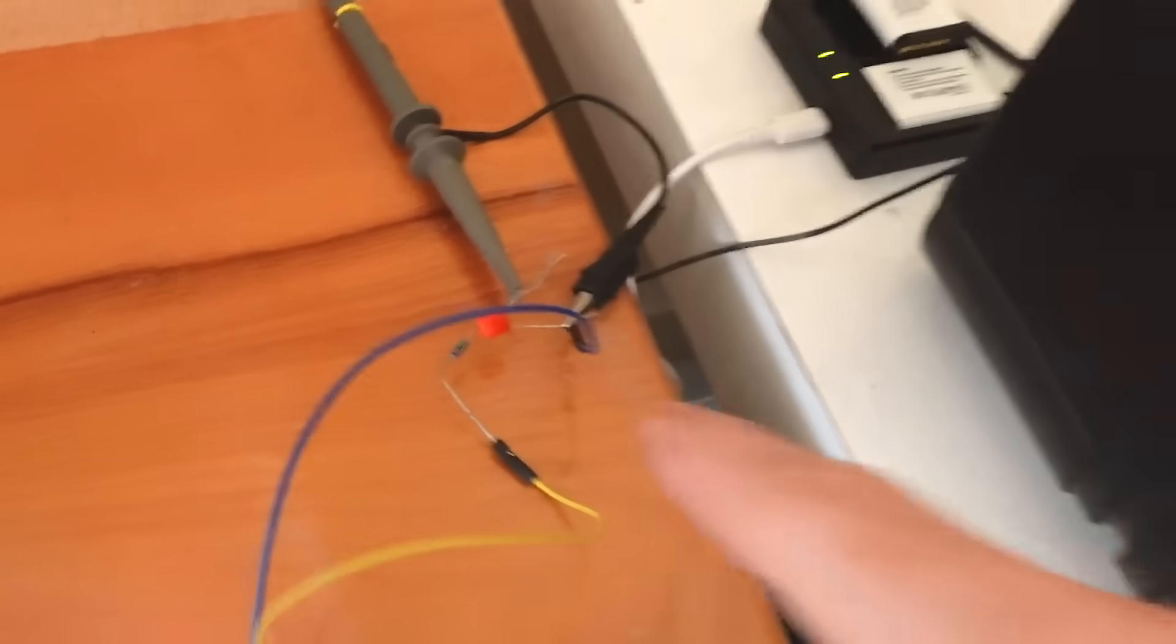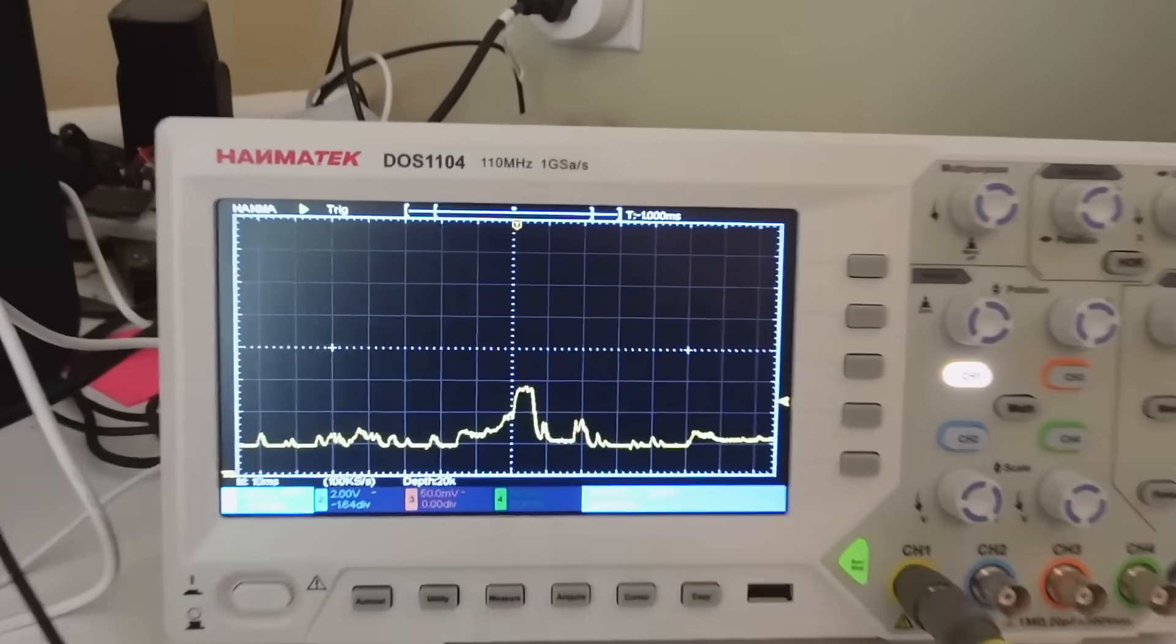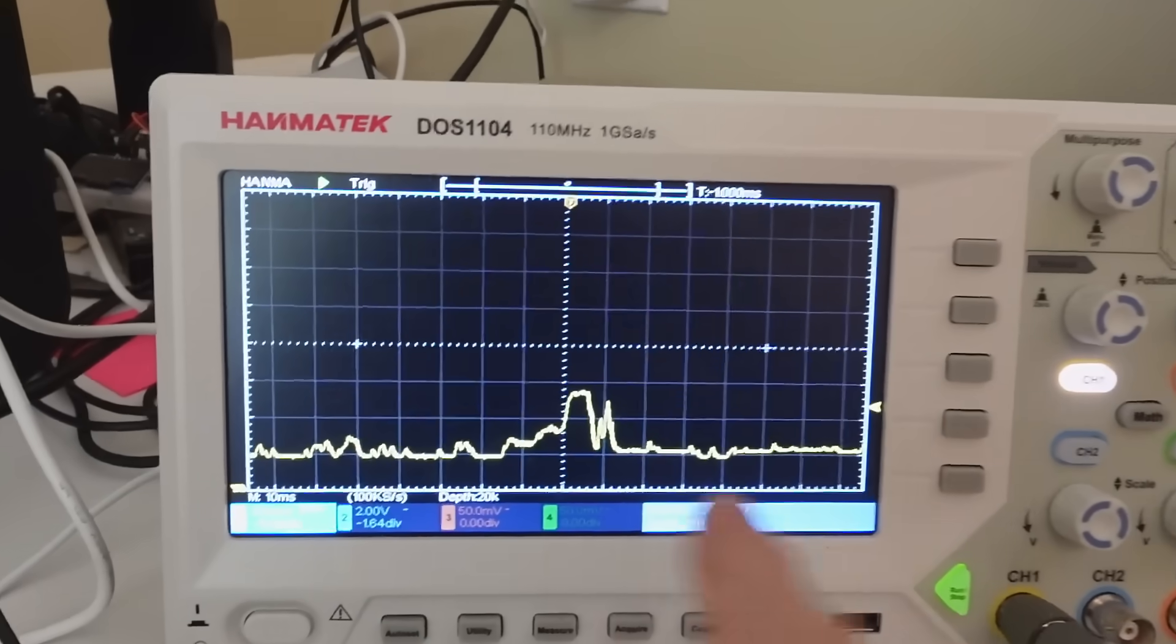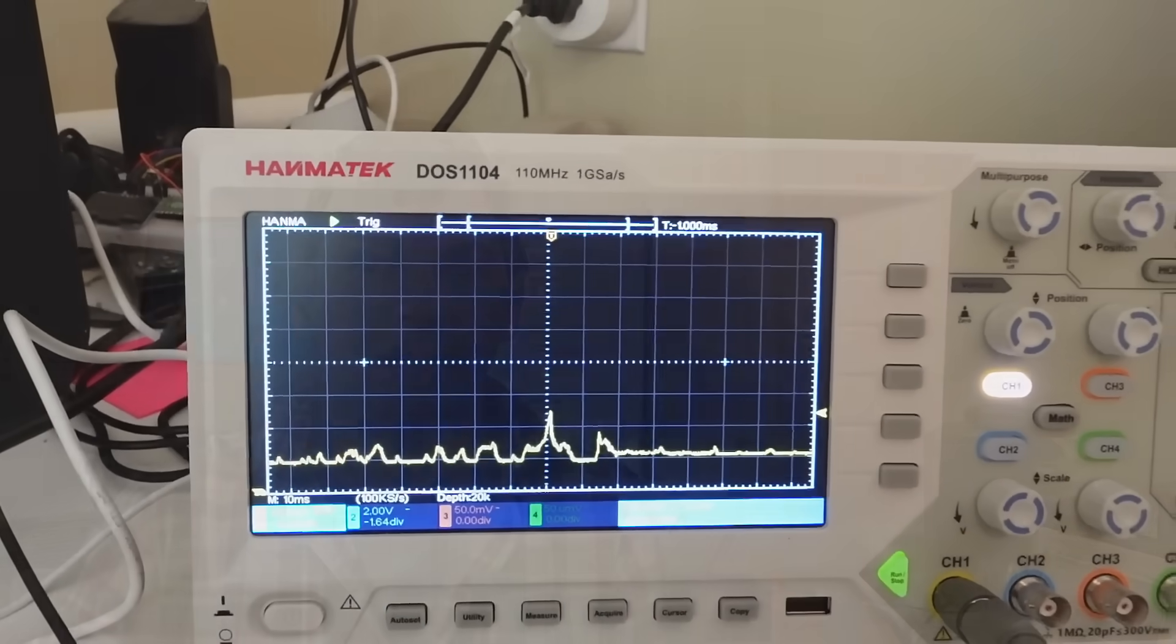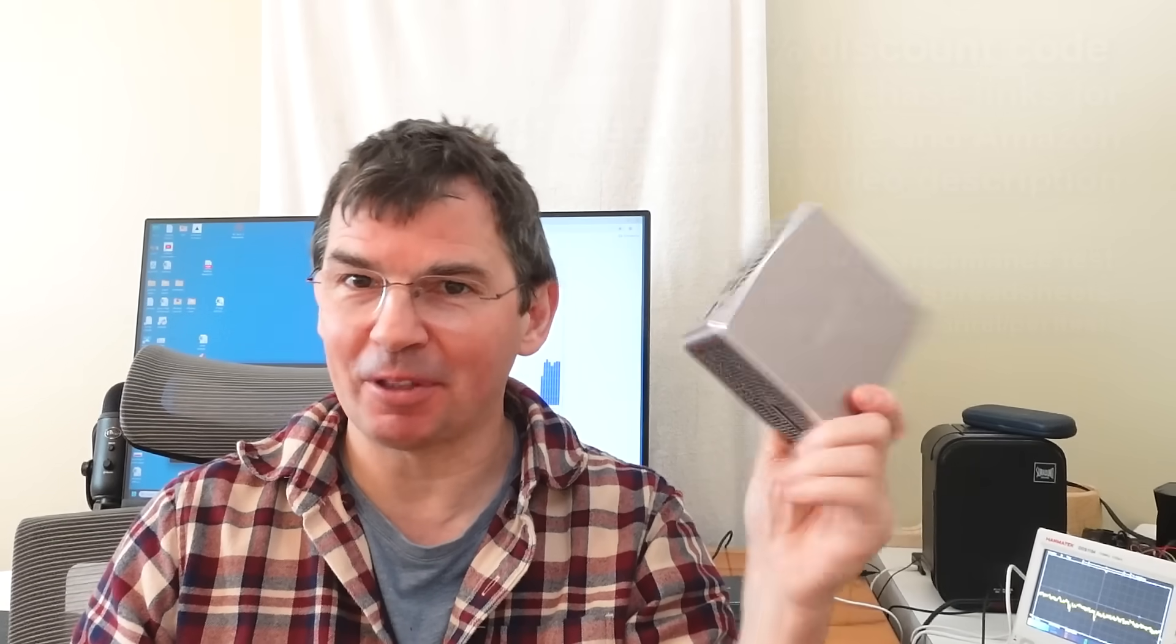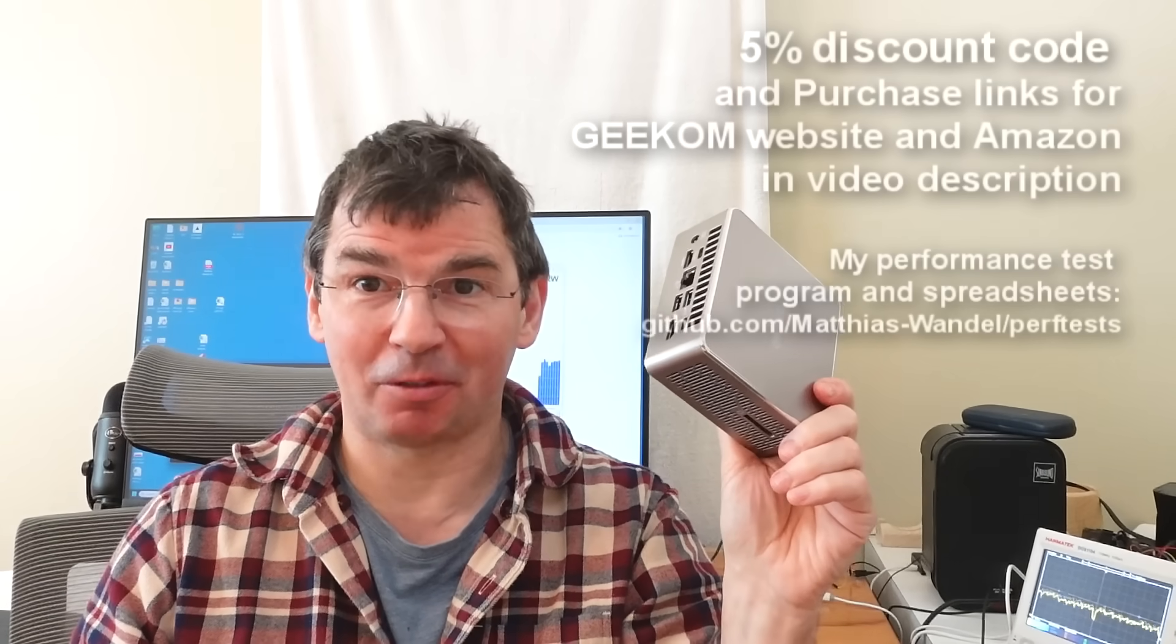The time resolution here really is to the millisecond. In fact, I had to add a little RC filter on here to filter it down a little bit because otherwise it was just jumping around way too much. Once again this video is sponsored by Geekom and if you want to buy yourself an A5 Mini PC I've got some purchase links for Geekom's website or Amazon in the video description.